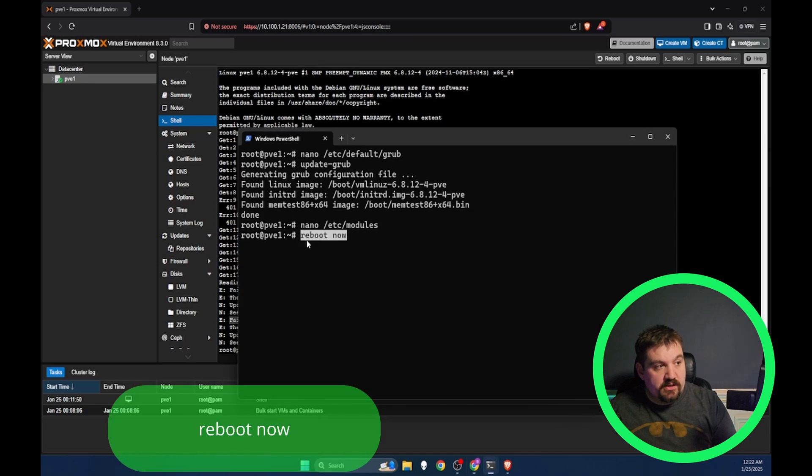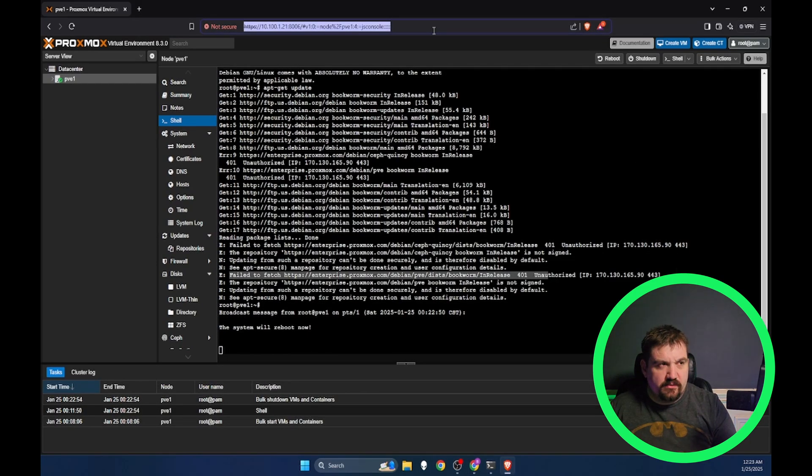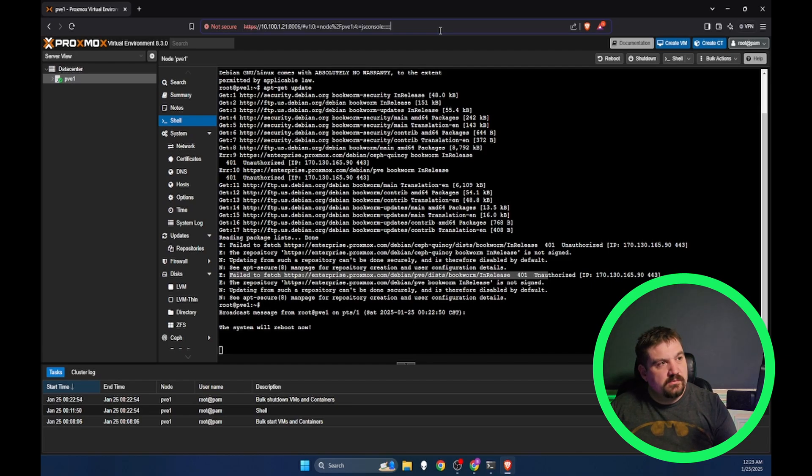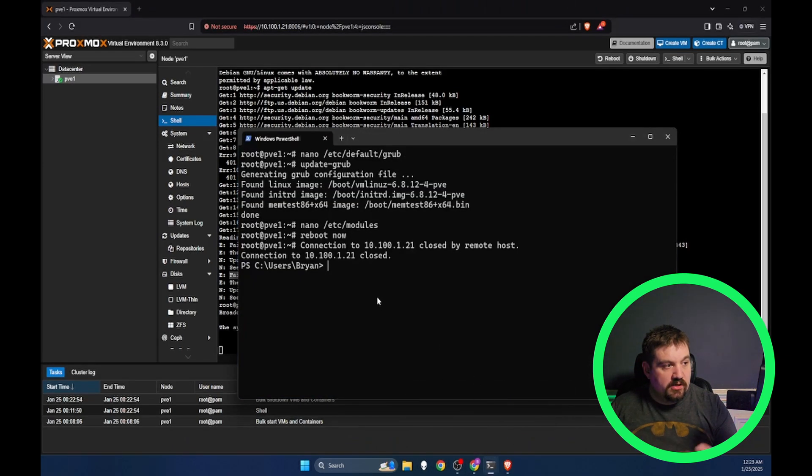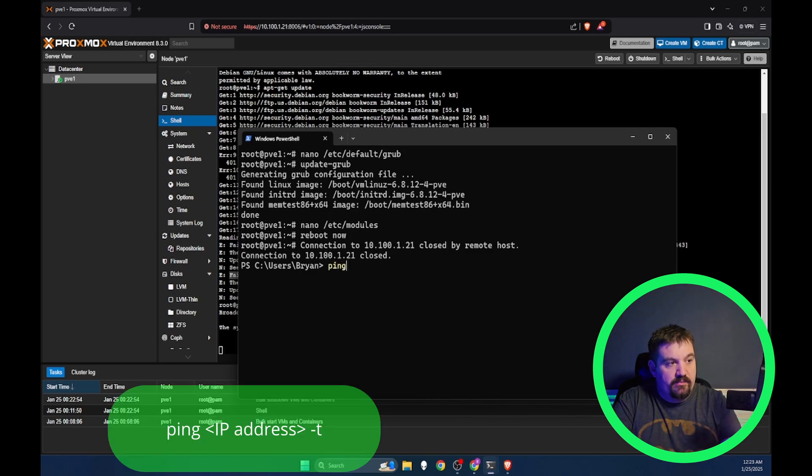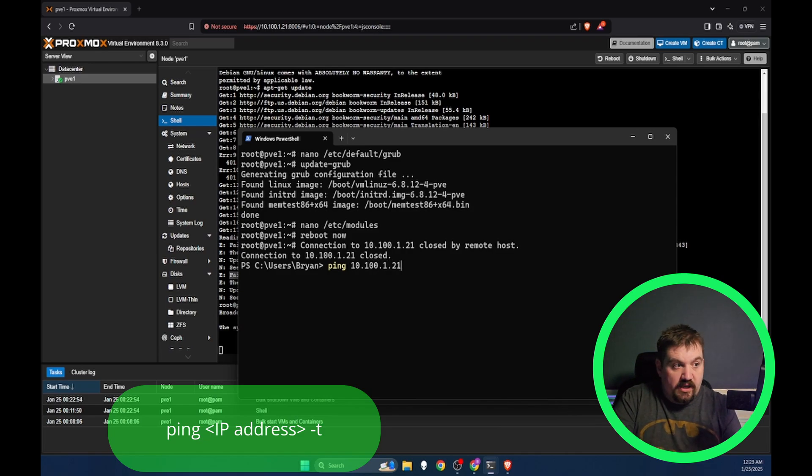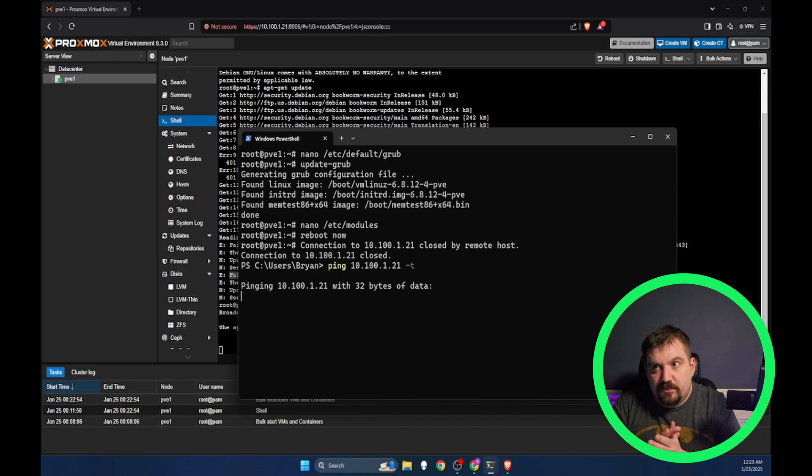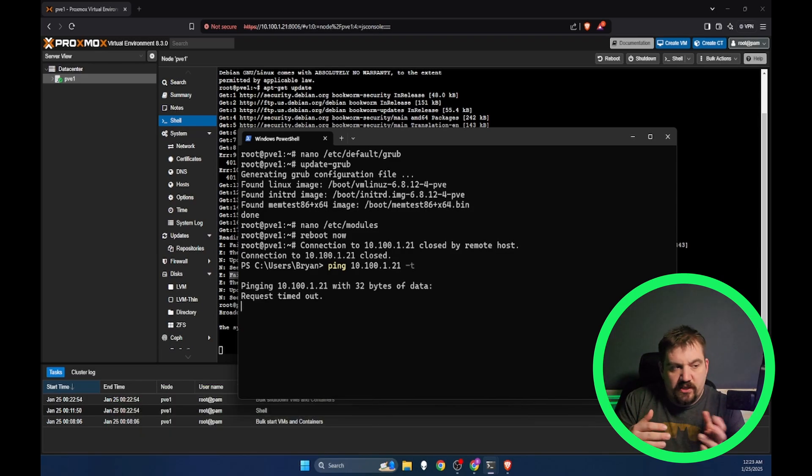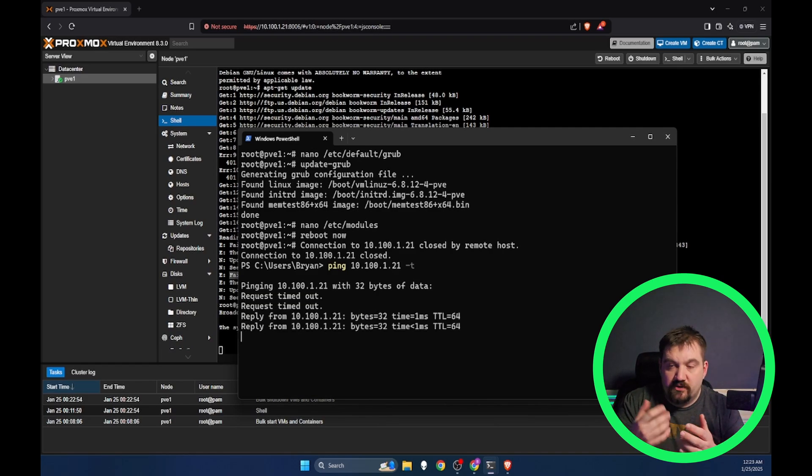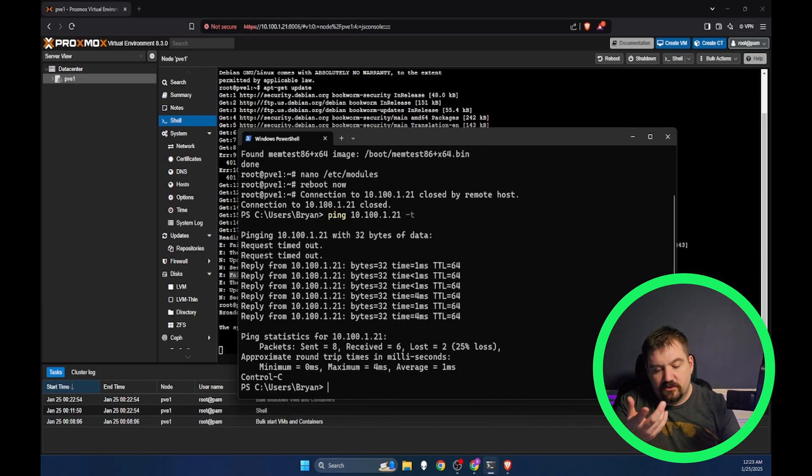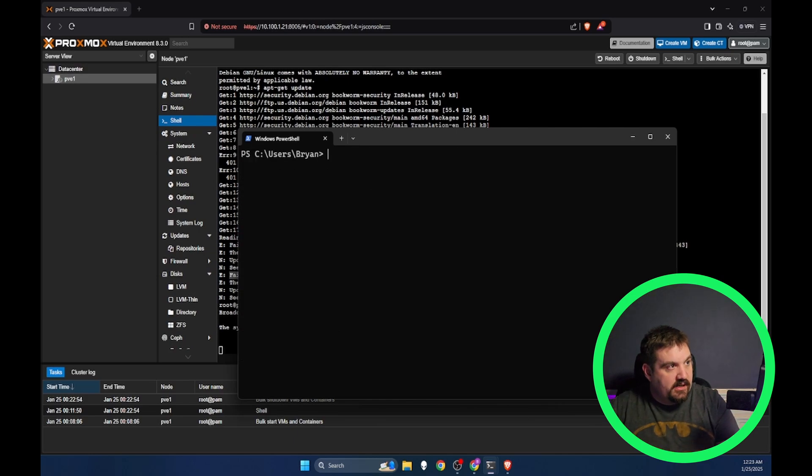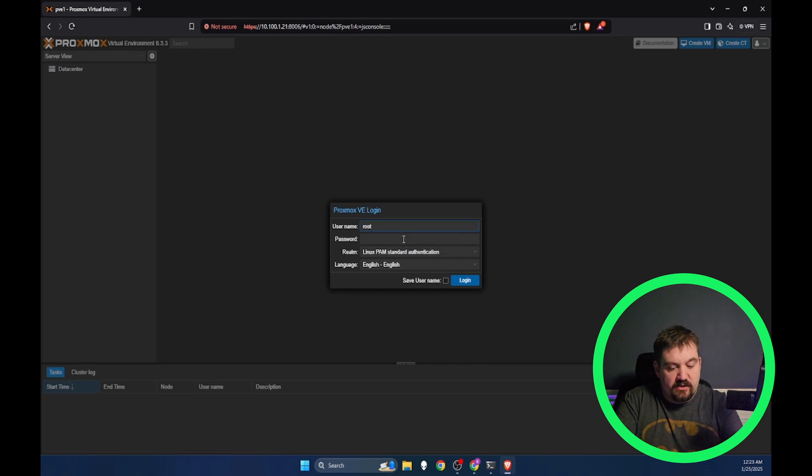It will only take your Proxmox server a couple of minutes to come back up. If you want to know when your Proxmox server comes back up, you can run a ping to the IP address and then run a continuous ping, which would be -t. So normally with Windows it only does four pings, but you can run a continuous one with -t so that you know that it's up. Mine is up pretty quick. I'm going to hit control C. We are going to clear this back out and re-log back into our Proxmox server.